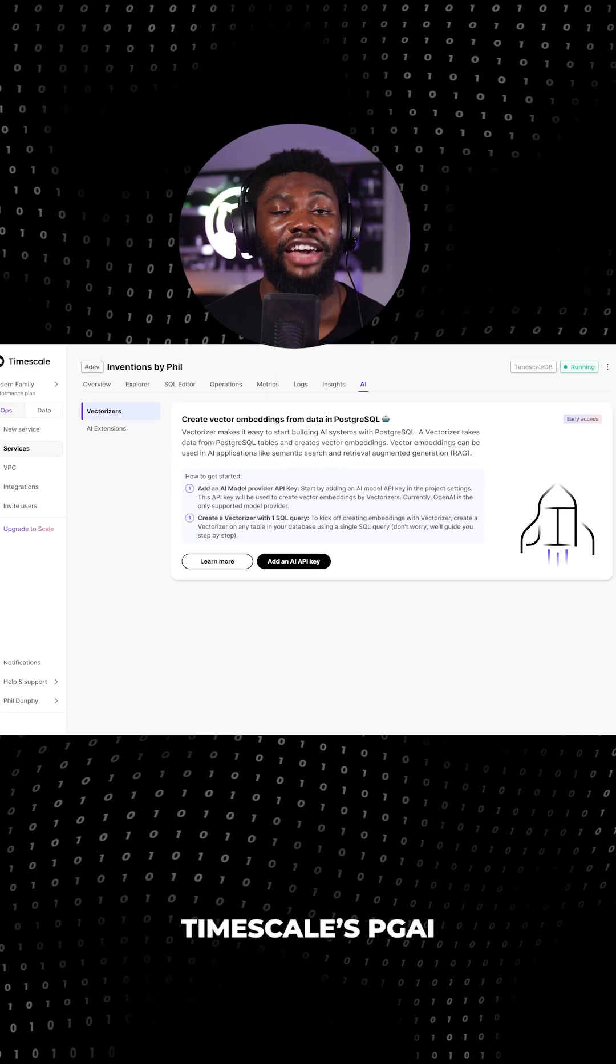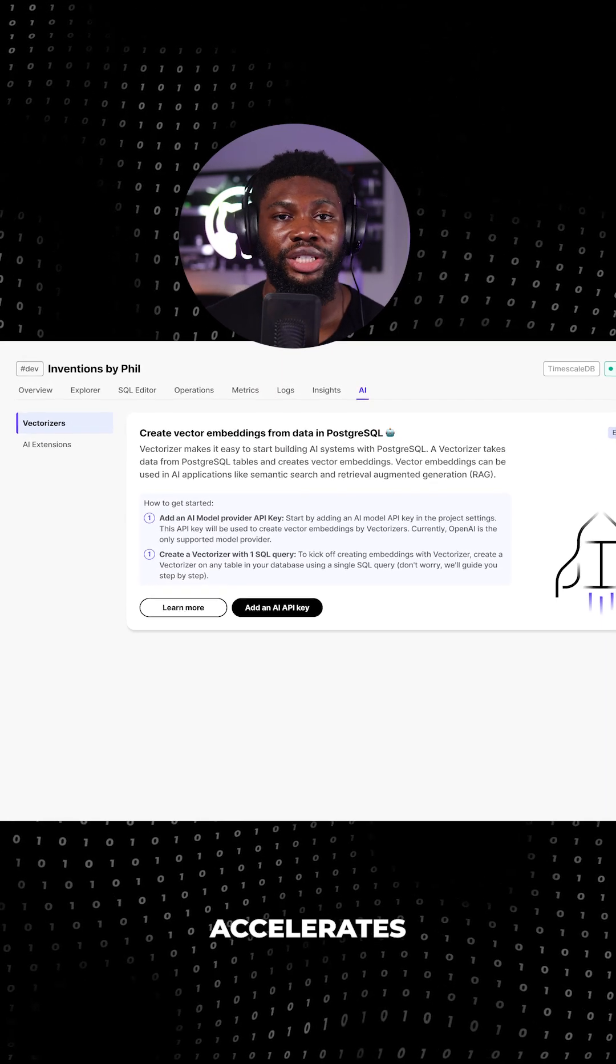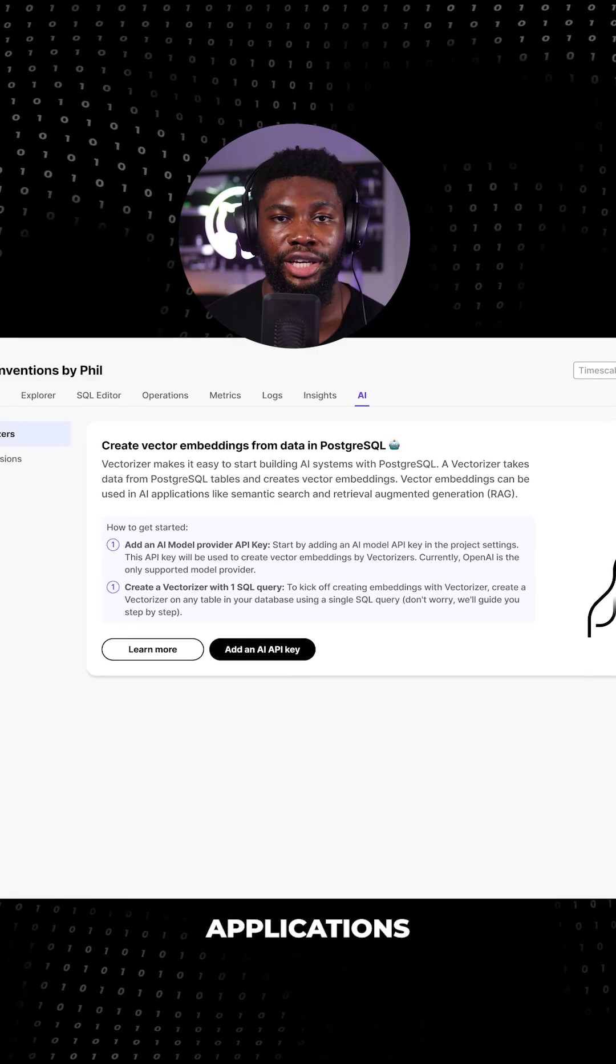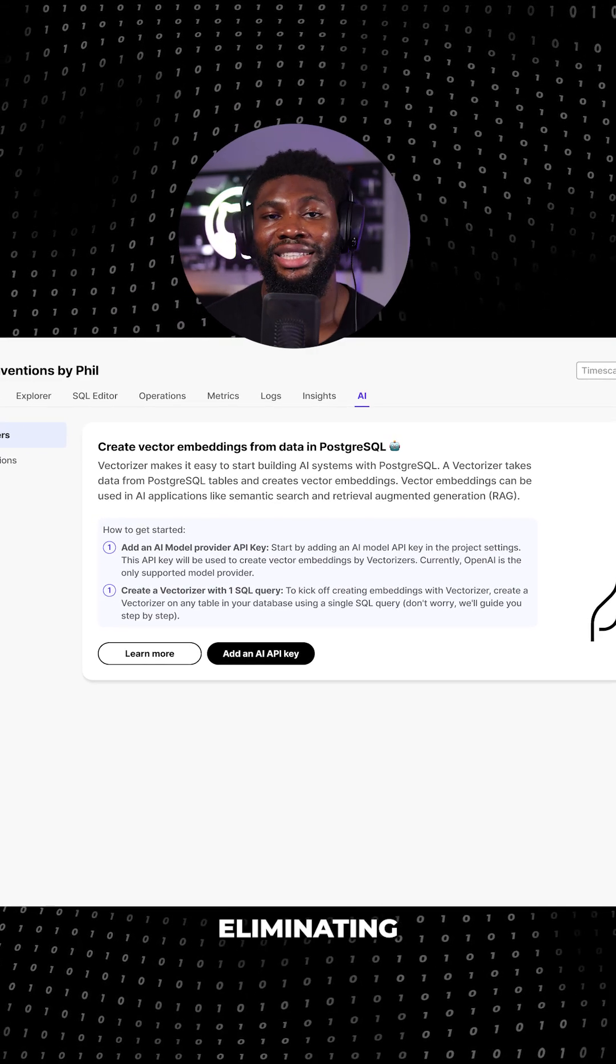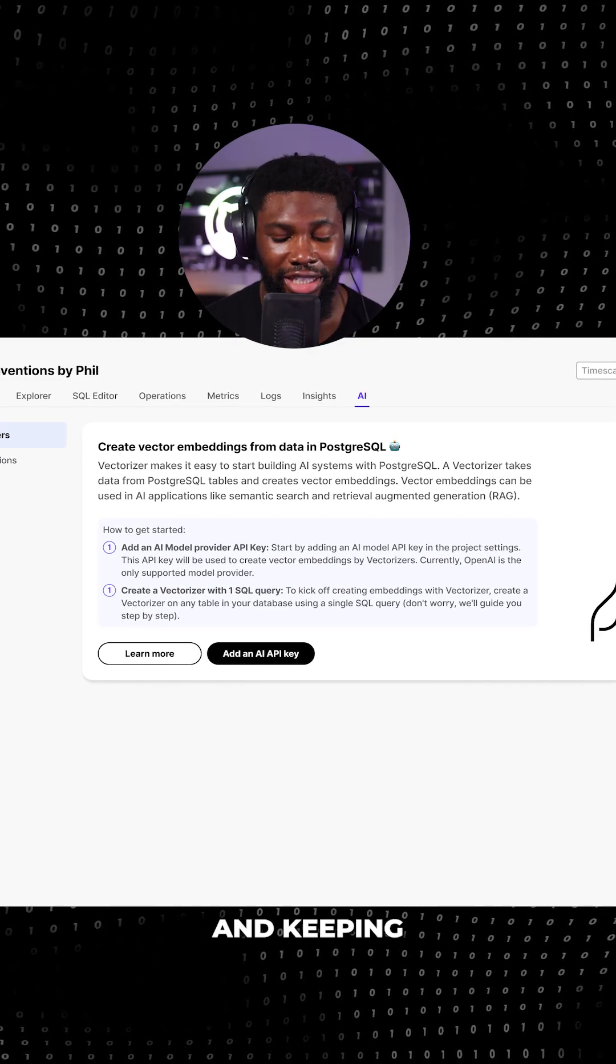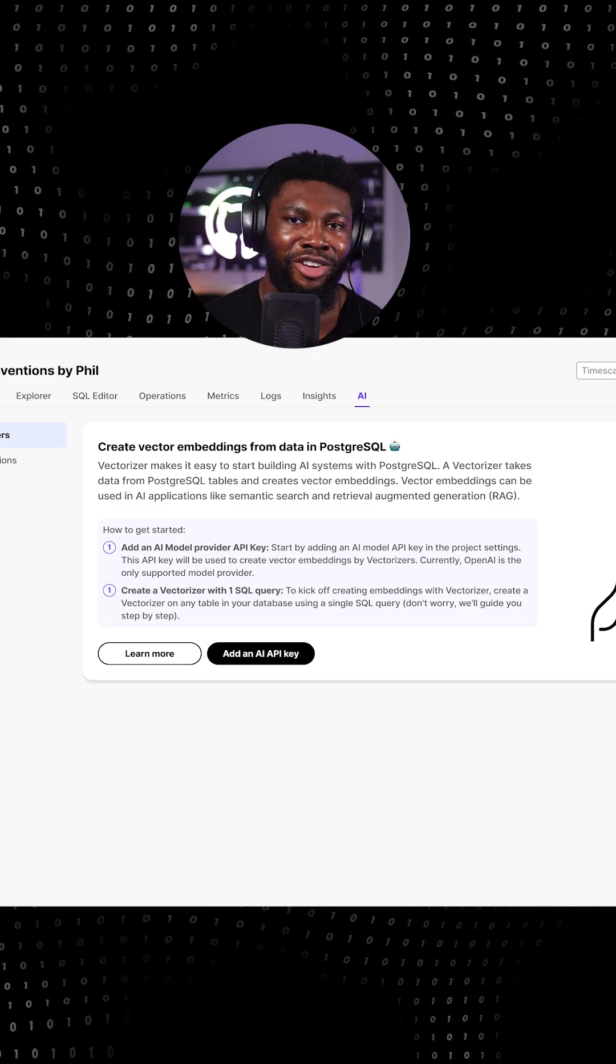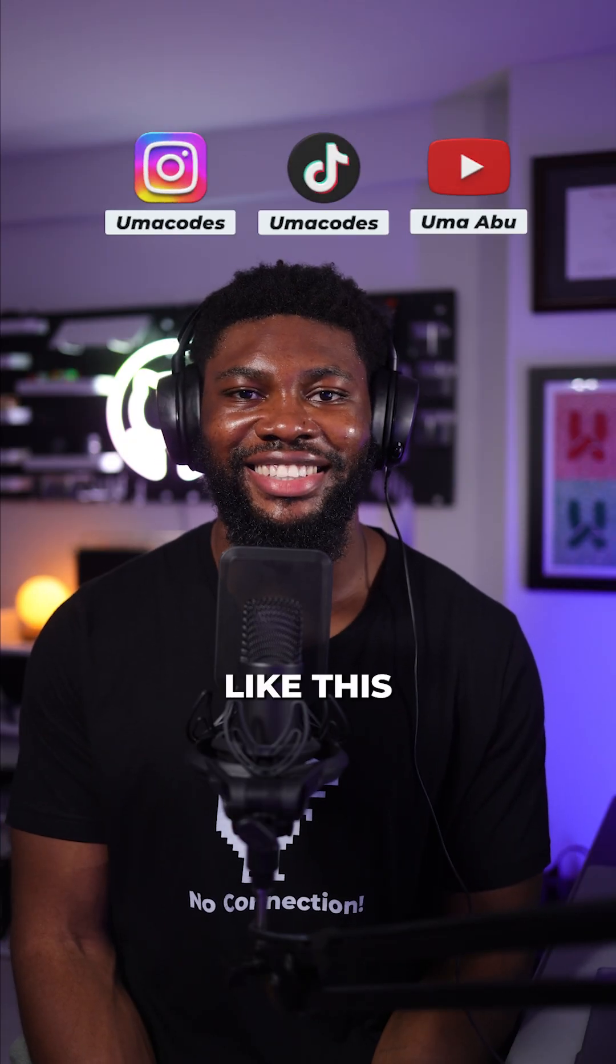Timescale's PGAI Vectorizer simplifies and accelerates the development of AI-powered applications on PostgreSQL, eliminating the headaches of managing data pipelines and keeping everything in sync. Follow OMA codes for more programming videos like this.